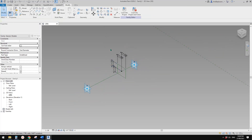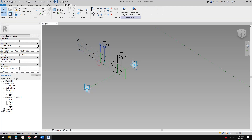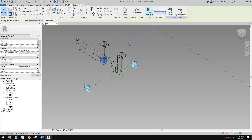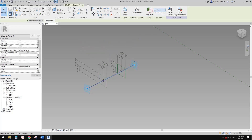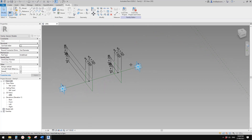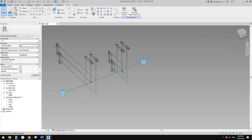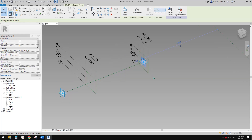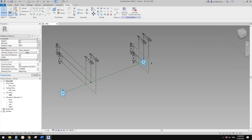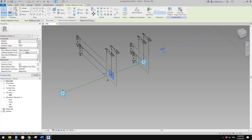Now select everything. Dimension reference align, and at this point, CC — copy and select this point, pick new hosts. What we're going to do now is drag this point to this end, and then this one.